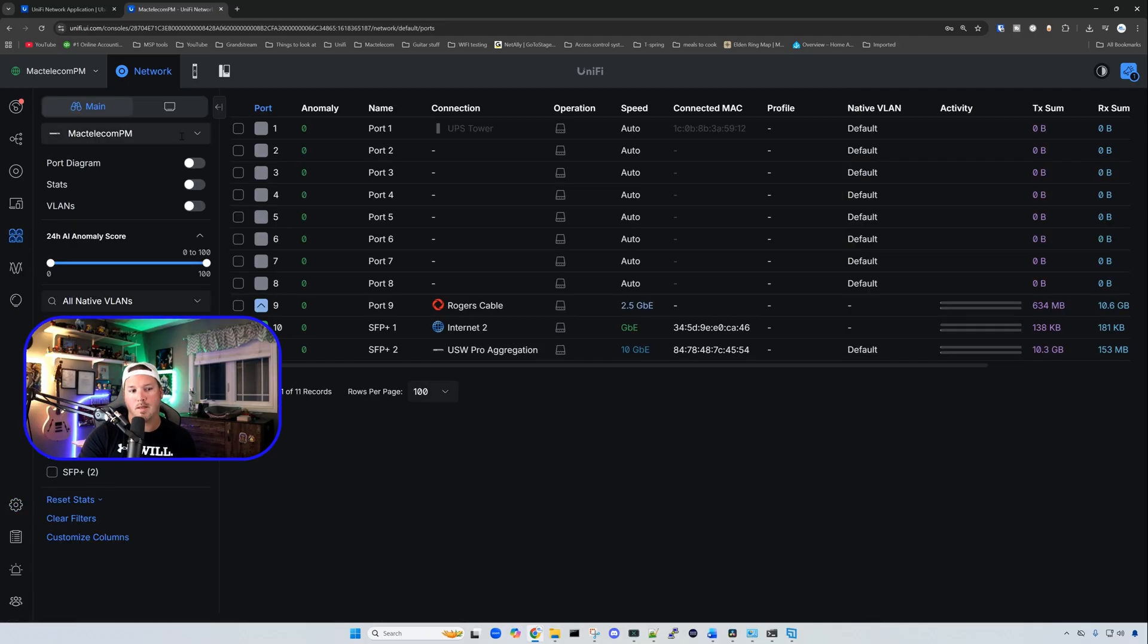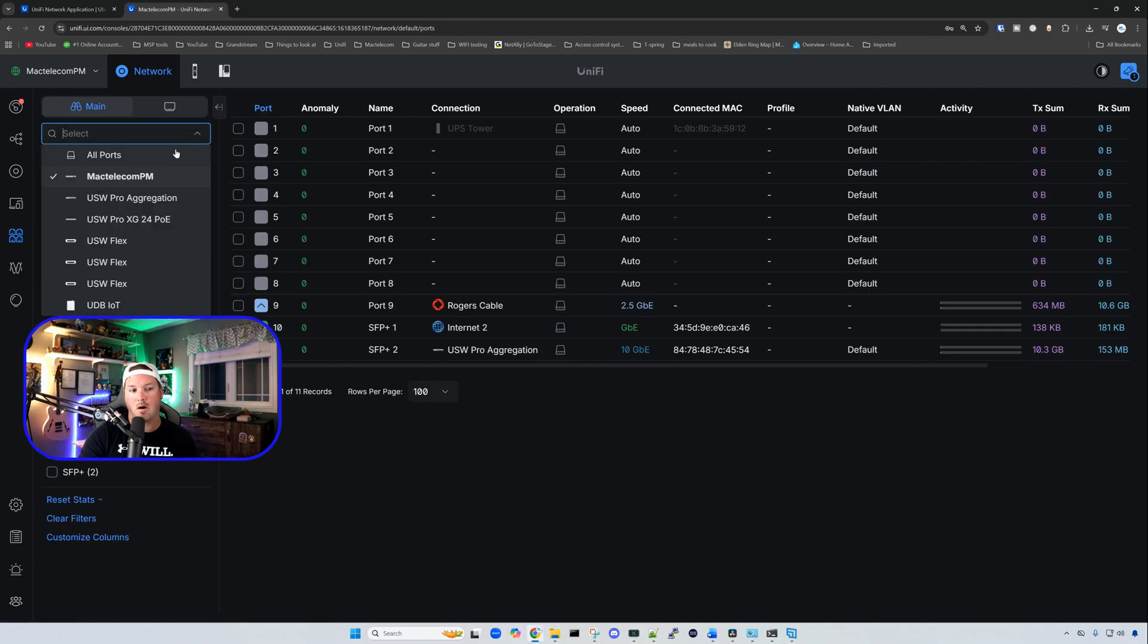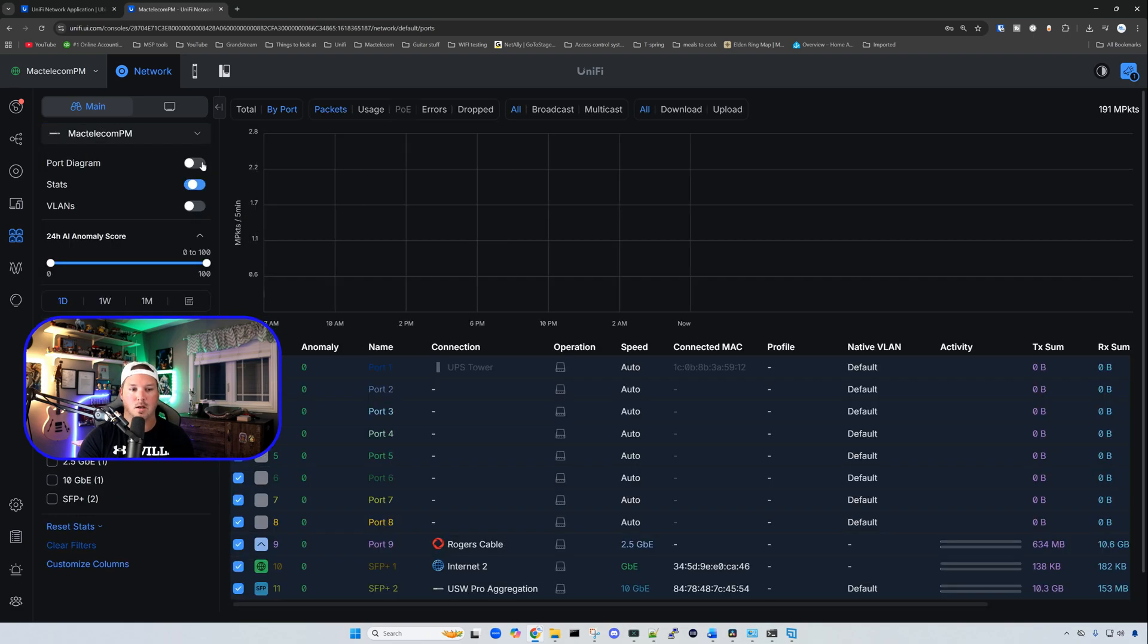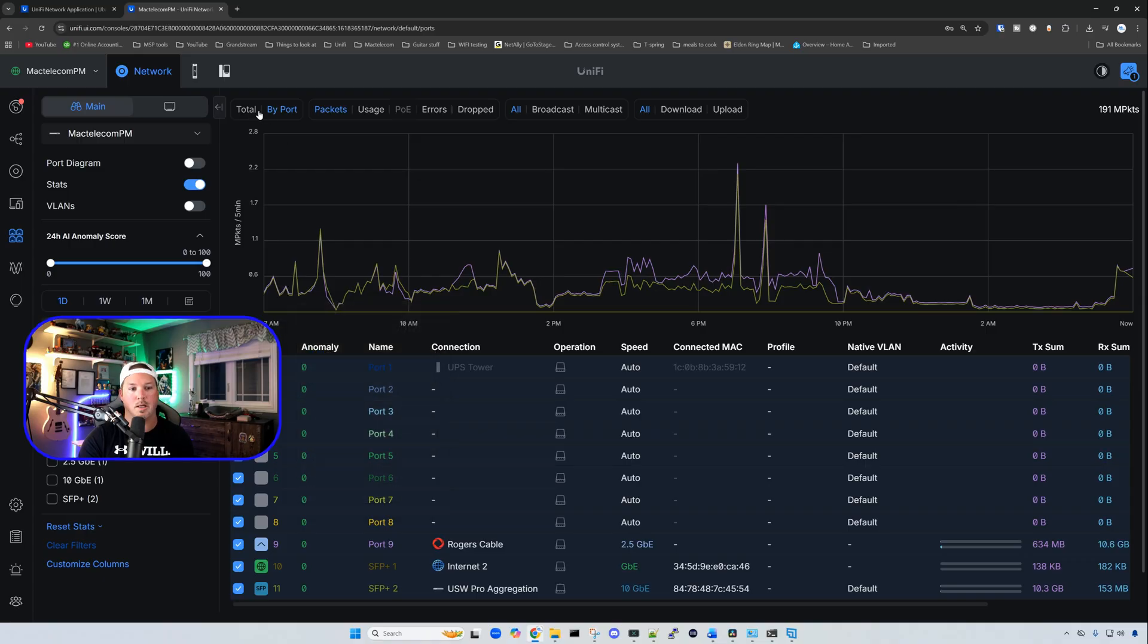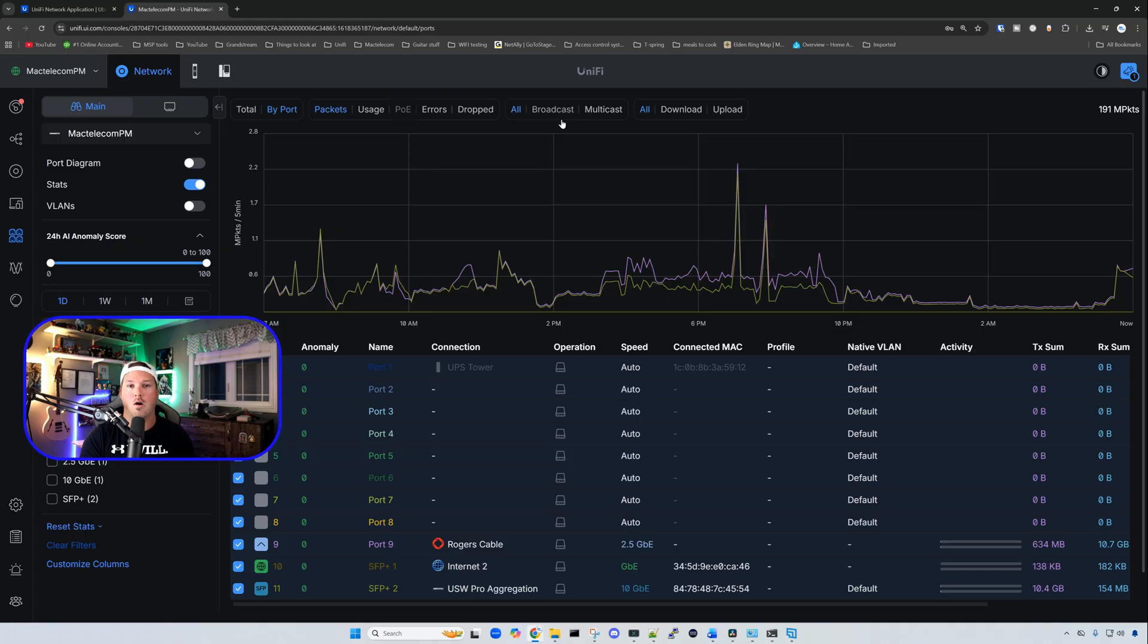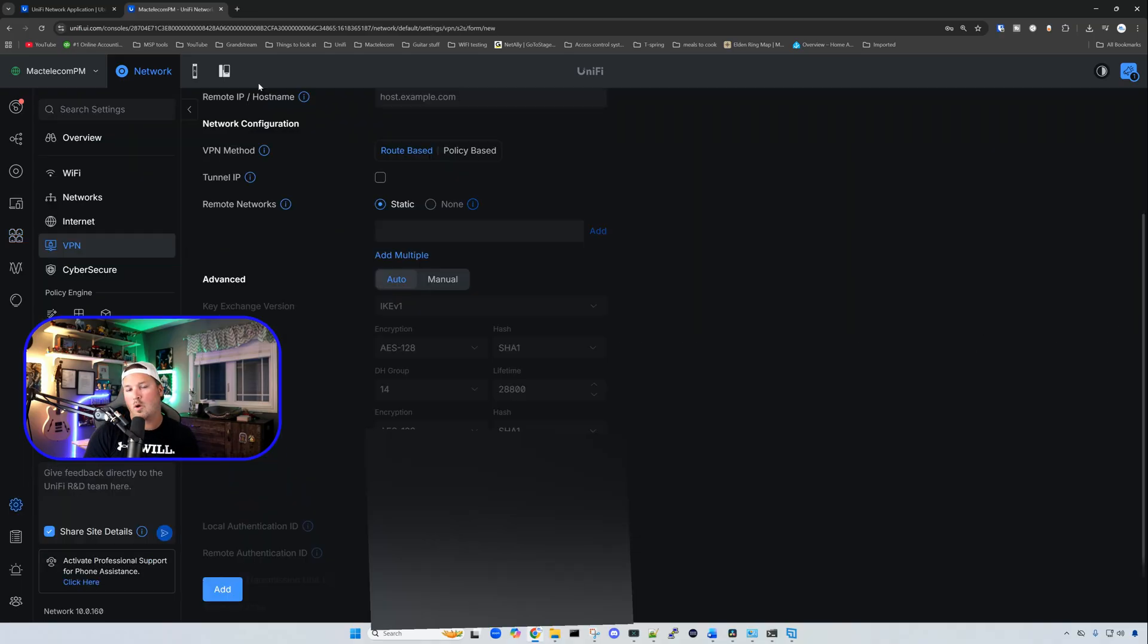Going over to our ports, and then if we select all ports, they have now added in the stats for all of the ports. They didn't have this before. So if we click on the toggle, we're going to be able to see total, we're going to be able to see by port, packets usage, POE, we could see errors, drops, broadcast, multicast, and then download and upload. So this is nice and quick if you're trying to do troubleshooting within all your switch ports in your whole infrastructure.